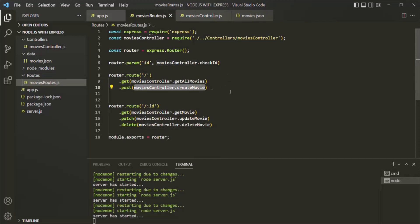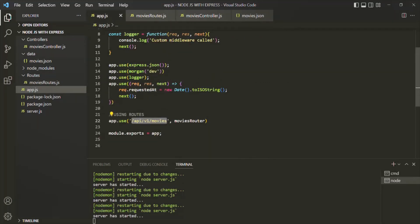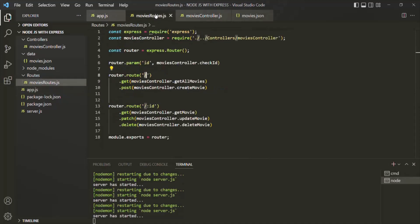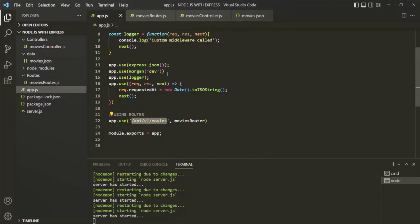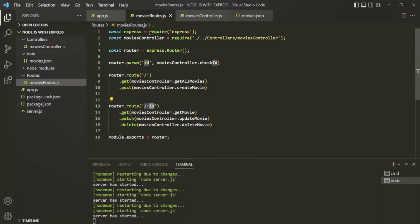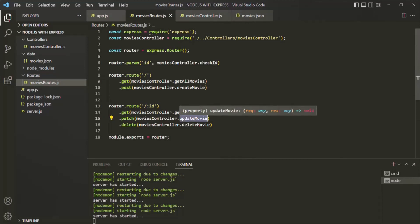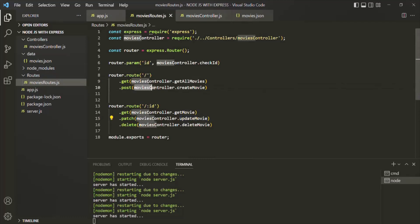Whenever a user makes a post request to this URL — basically to /api/v1/movies — this createMovie middleware function will be called. In the same way, if a user makes a patch request to /api/v1/movies with an id parameter and provides the value for the id parameter in that URL, this updateMovie route handler function will be called. And again, this updateMovie route handler function is also a middleware function. So up until this point, whenever we have defined a route, we have only passed one middleware function to it.